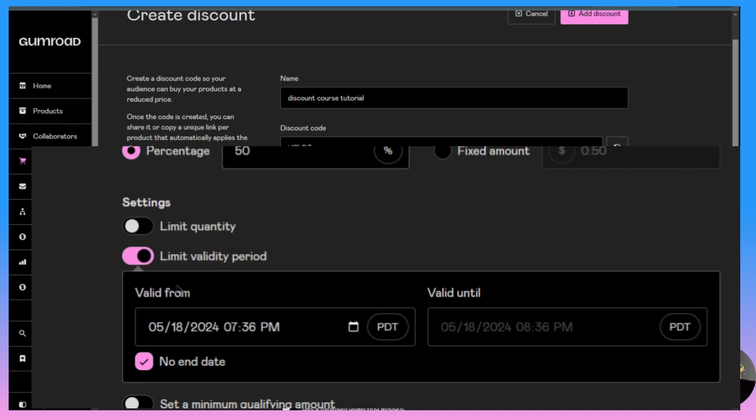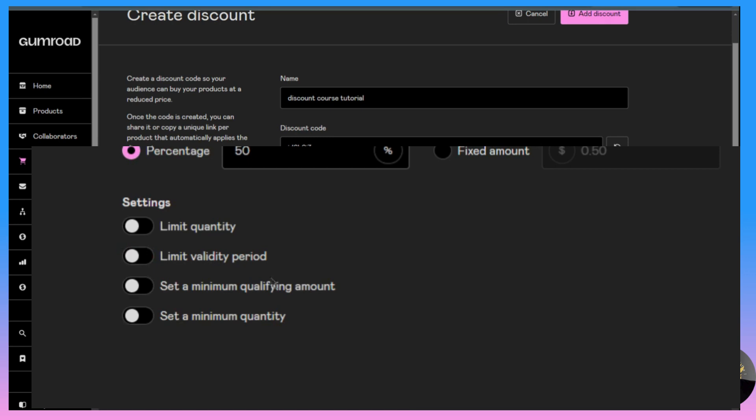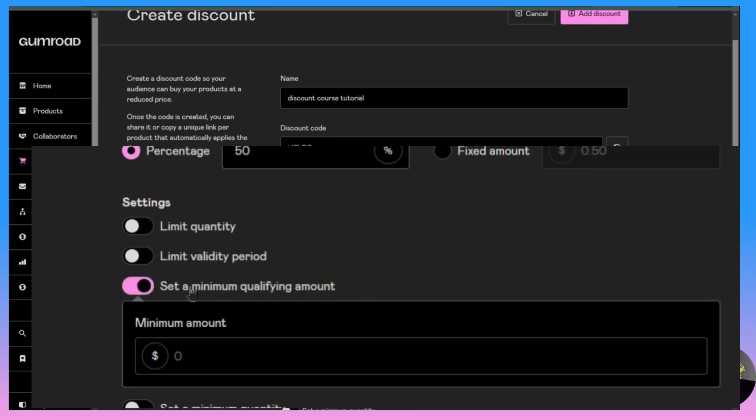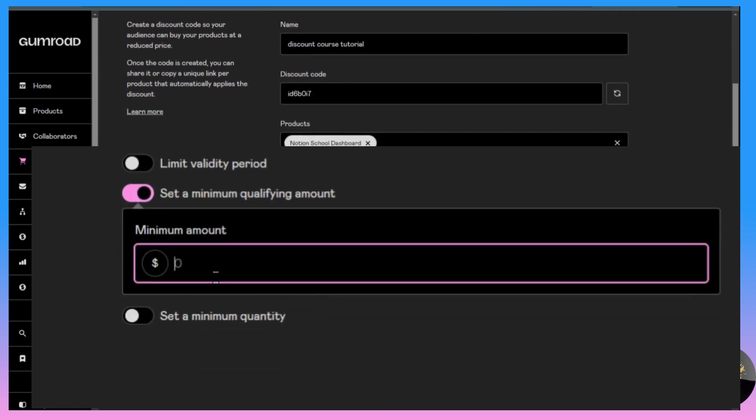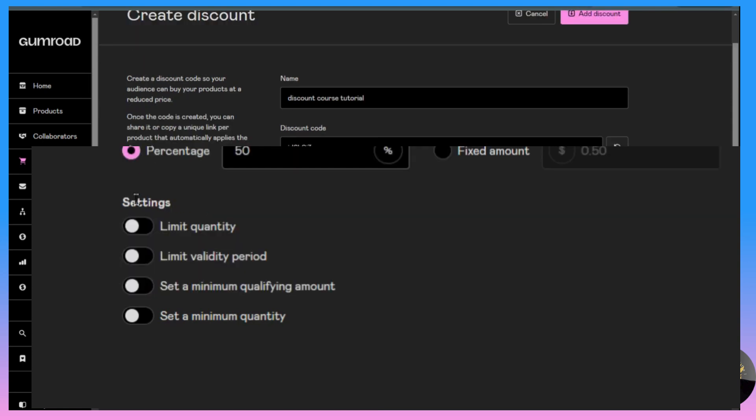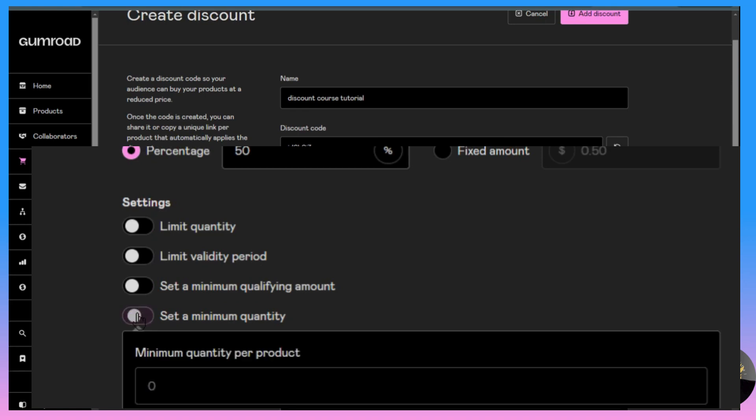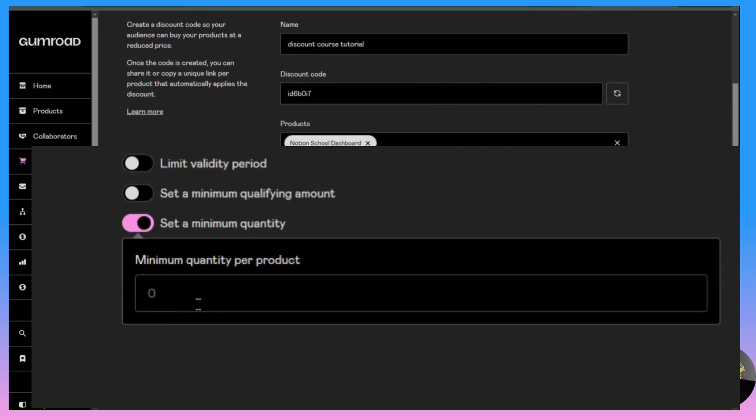You have limit validity period, which means you could start your discount on a certain date and time and then end it at a certain date and time, or you could say no end date or just leave that toggled off.